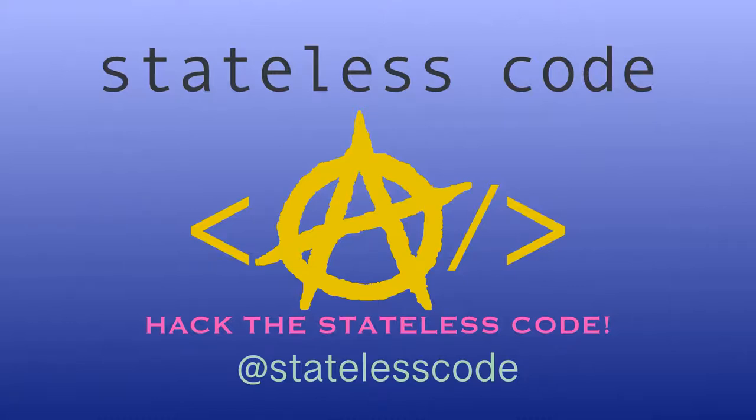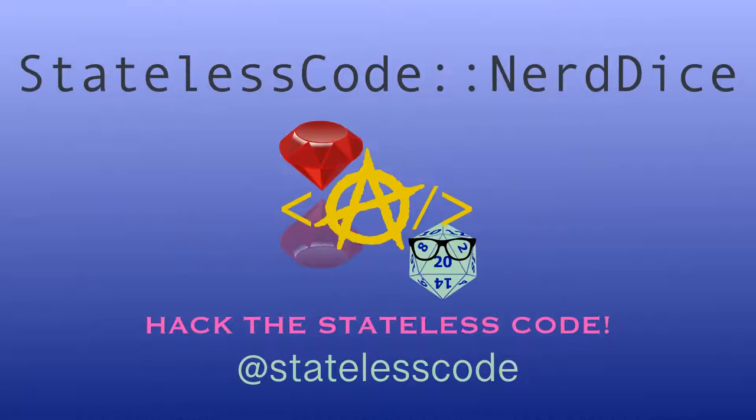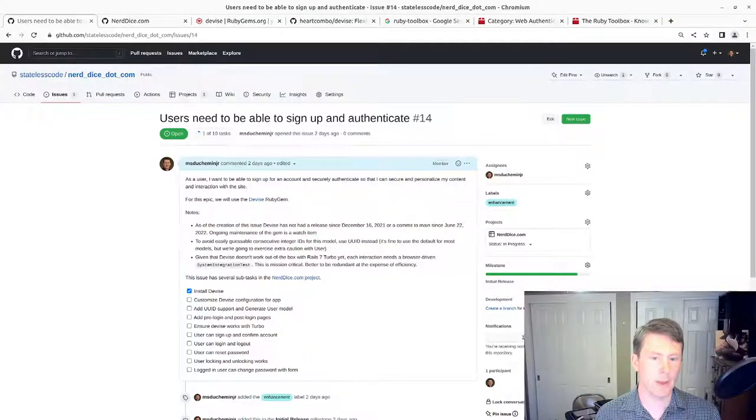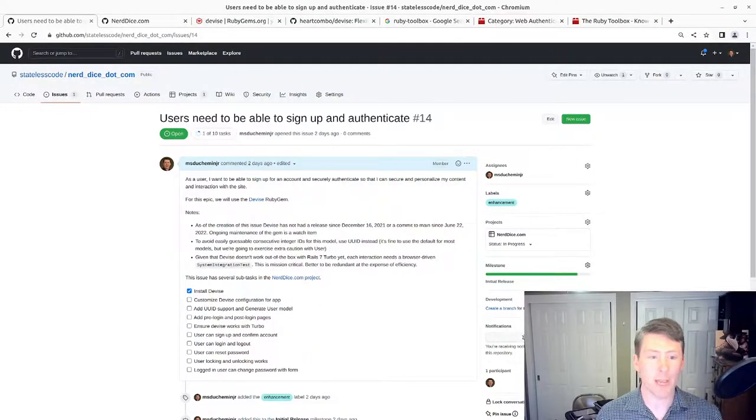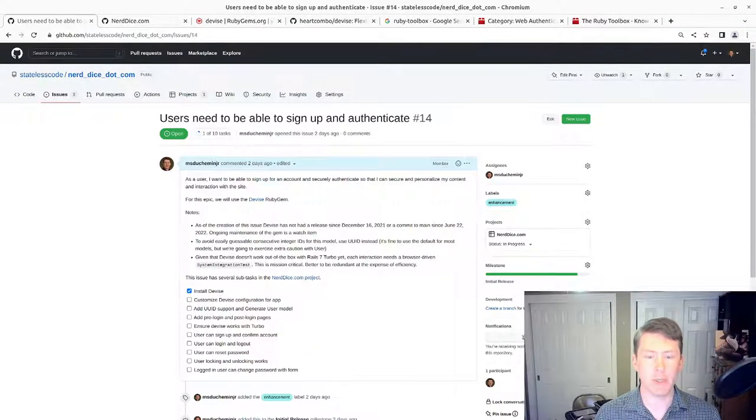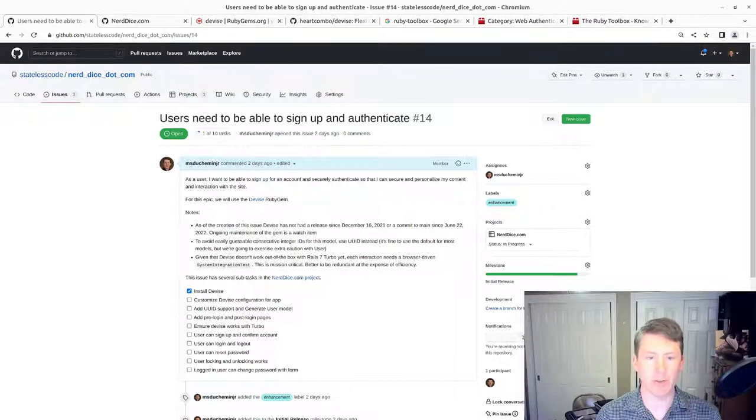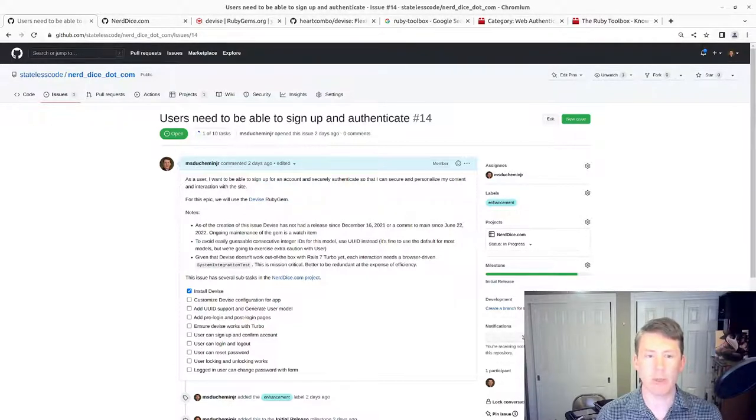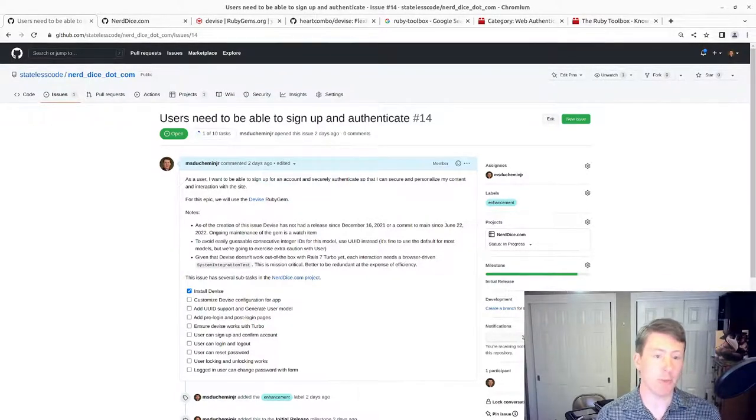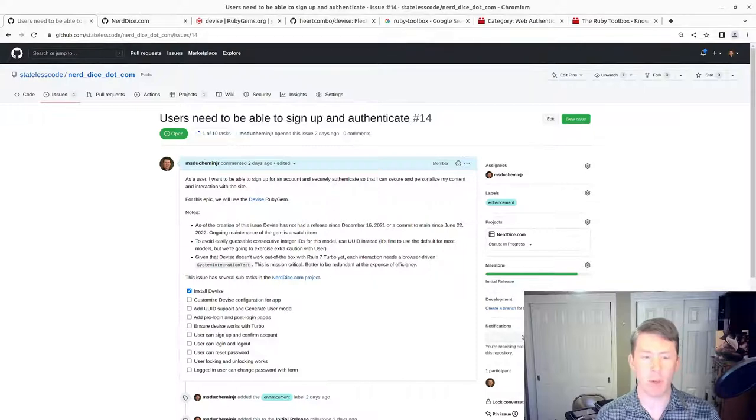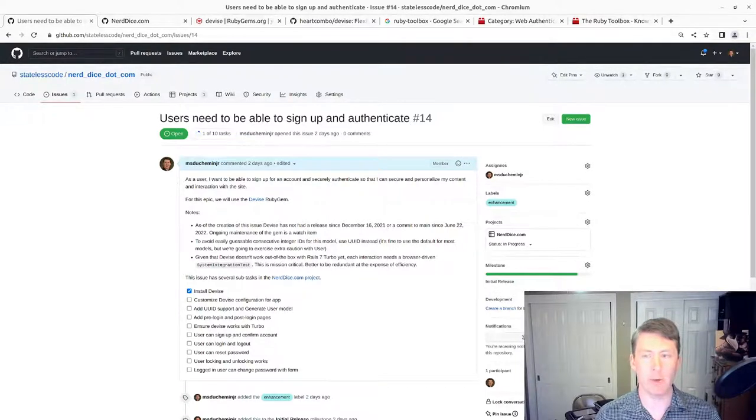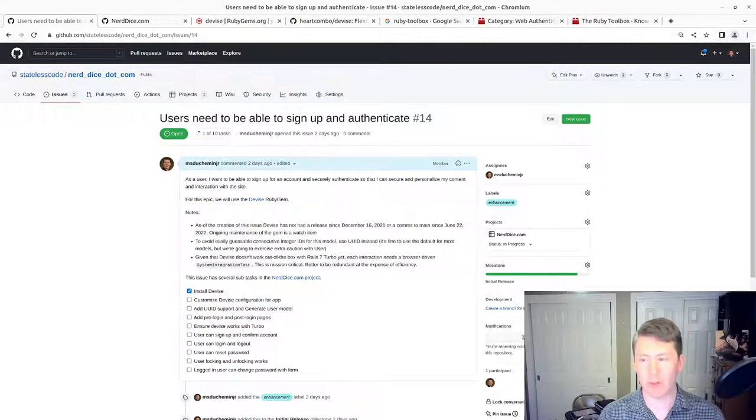Pack the Stateless Code, Nerd Dice. Welcome to this Stateless Codecast, this is video number 11 in our series NerdDice.com where we are building a web application to manage tabletop roleplaying using Ruby on Rails 7.